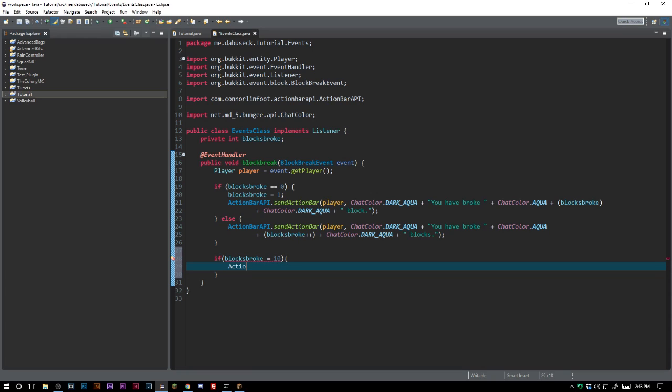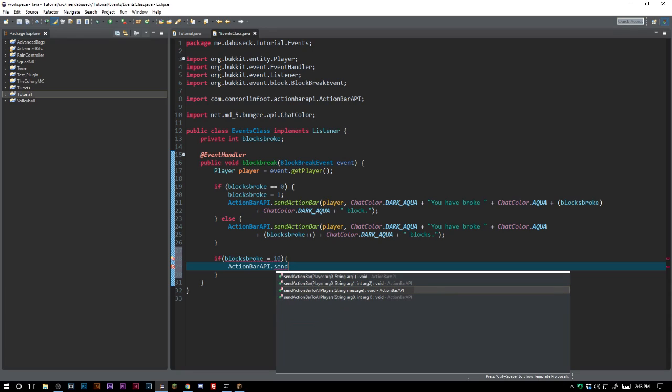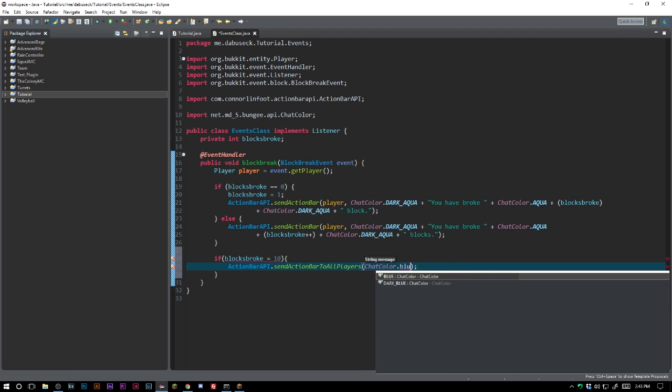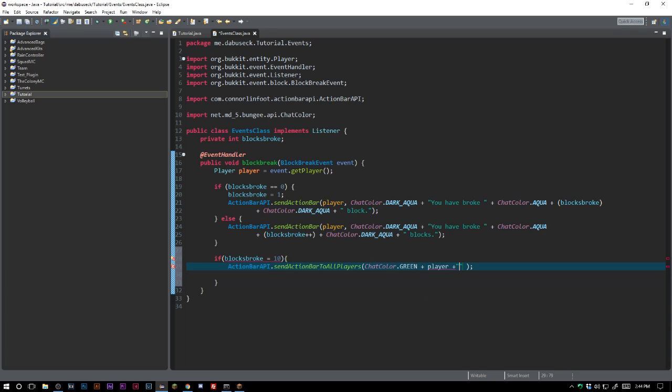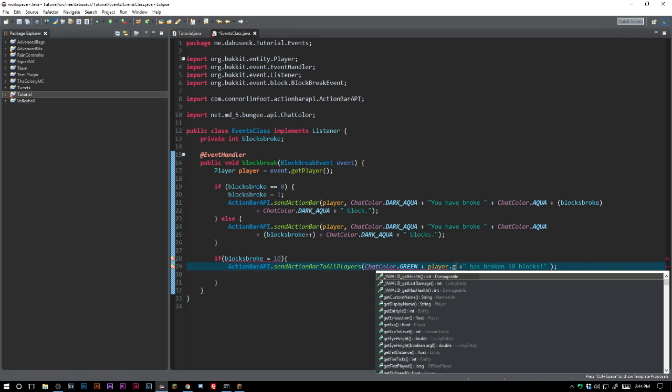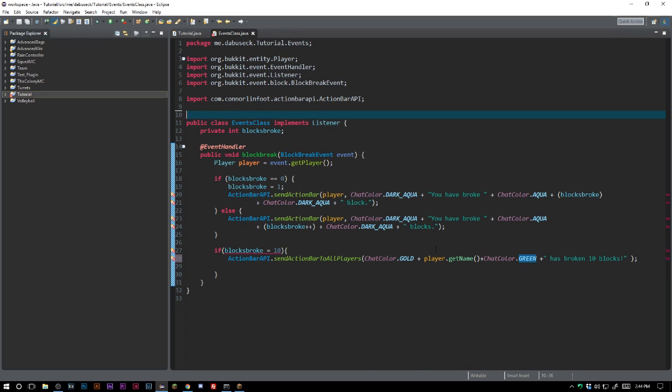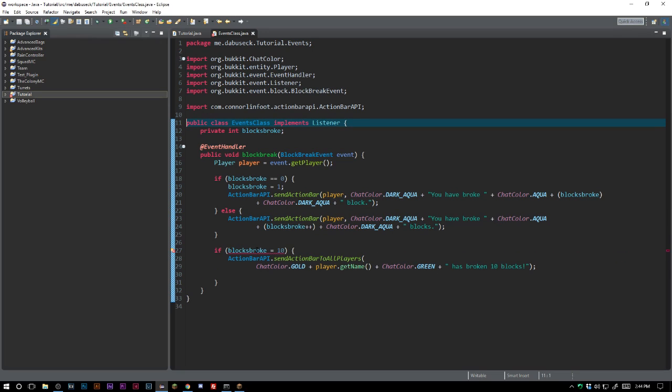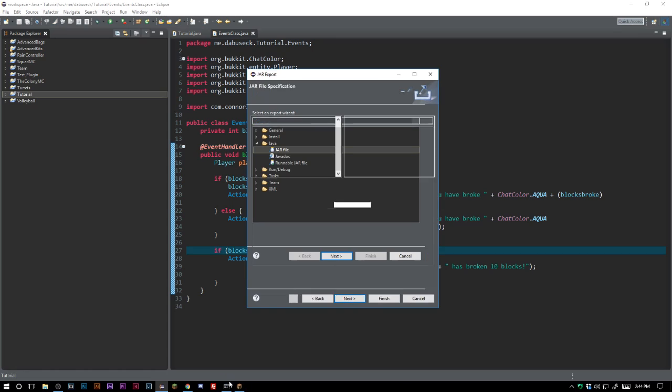We can go ahead and ActionBar API dot send message to all players. And we can say chat color green, player plus - oops, keep pressing enter - has broken 10 blocks. Now obviously that's not really a grand achievement here. Player get name, there we go. And I want this to be gold, and then we will plus chat color dot green. And as you can see, I imported the wrong chat color once more. Always make sure to import Bukkit. There we go.